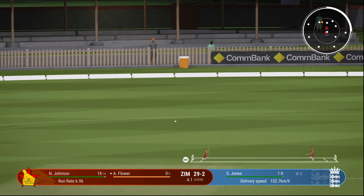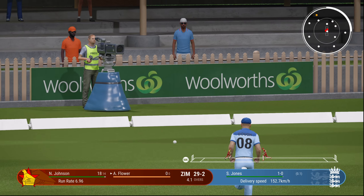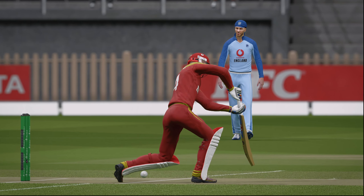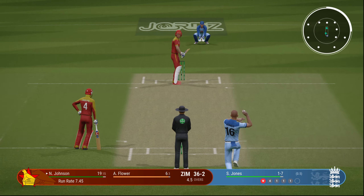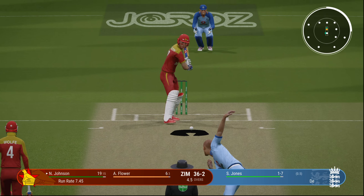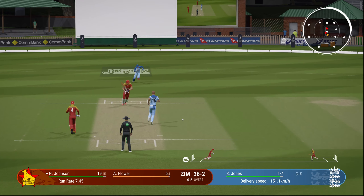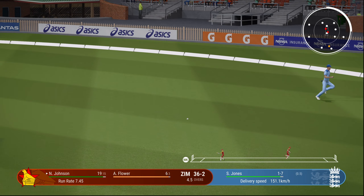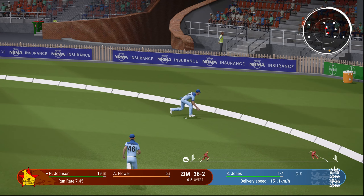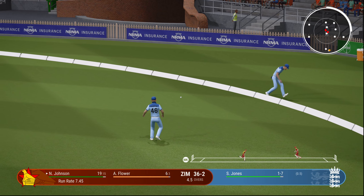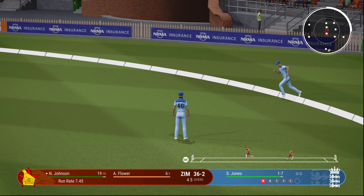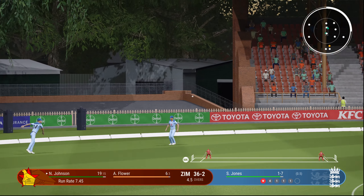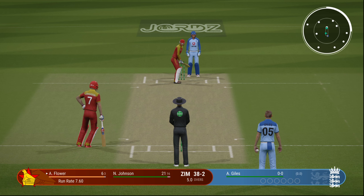Andy Flower now — one of the greatest wicket-keeper batsmen ever. He gets an inside edge, goes to the boundary. Down the wicket goes Johnson, there's a fielder there and a brilliant effort. They'll come back for two though. 38 for 2 is Zimbabwe.